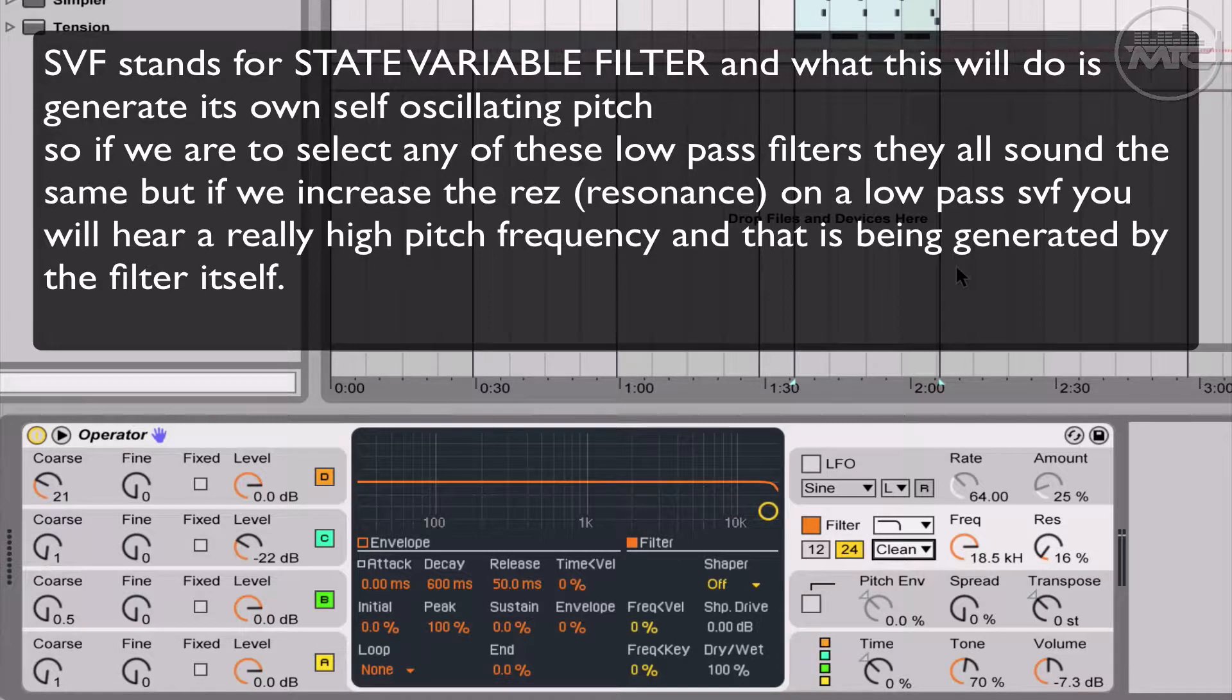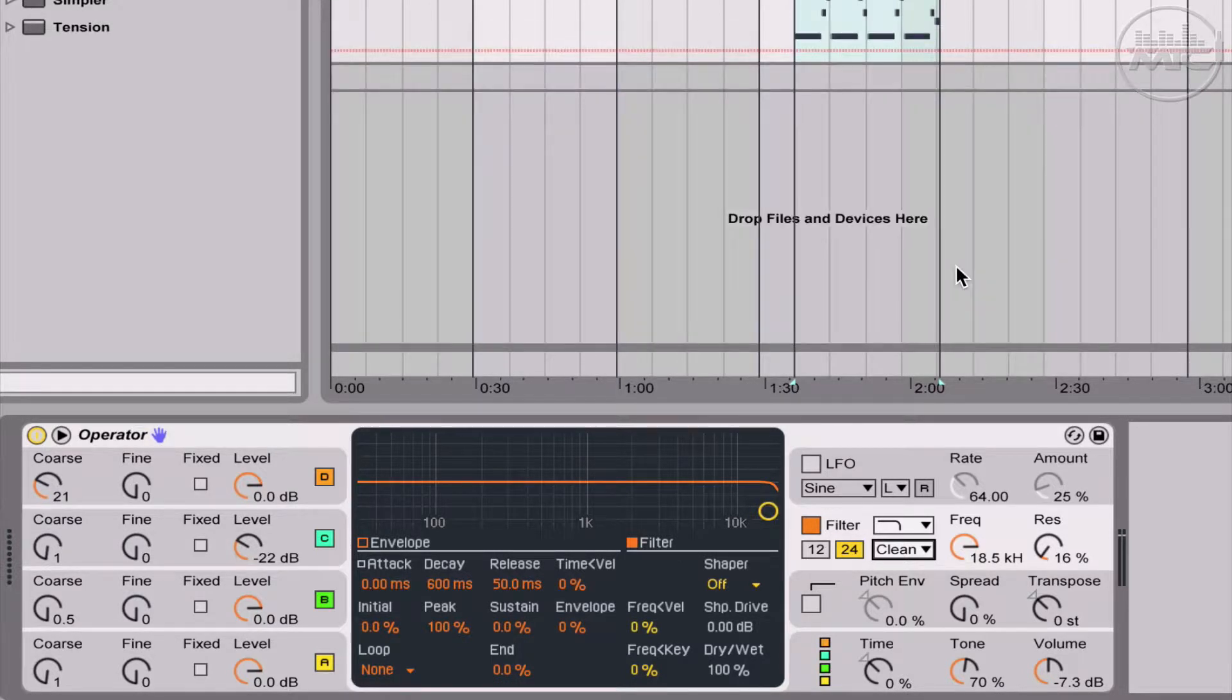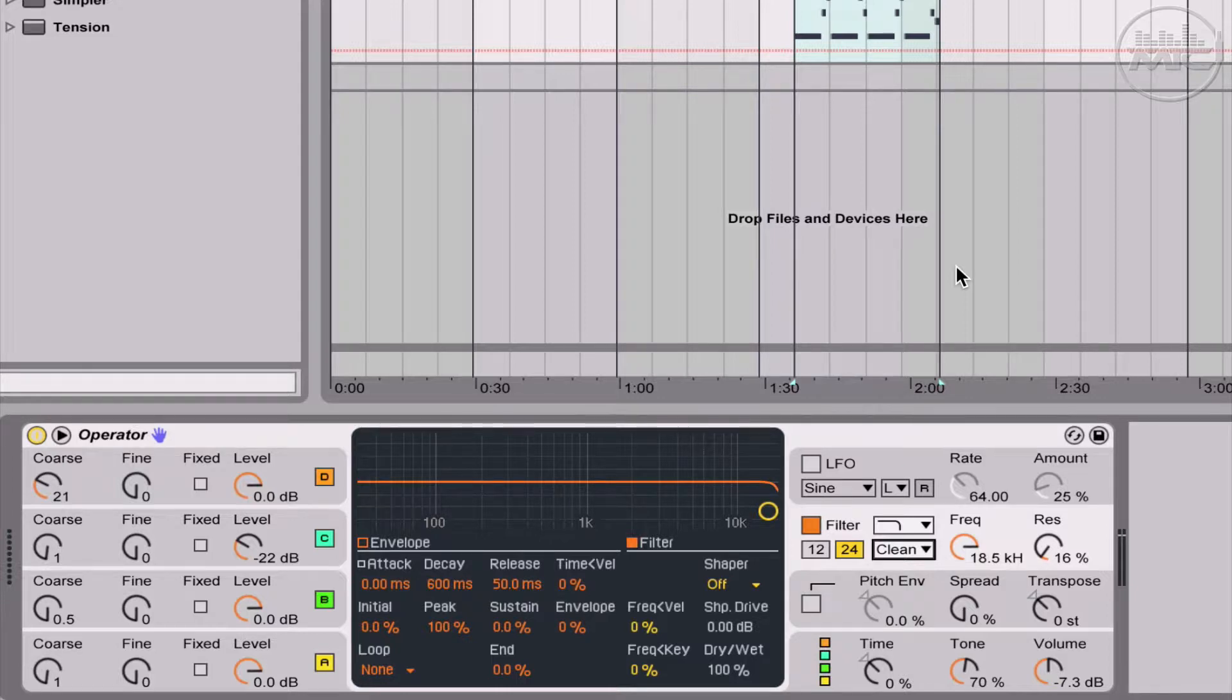The main thing is to be able to utilize the envelope for the filter as well as the shaper which will add some distortion and again, we're able to loop the filter envelope independently so we can create cool sounds.